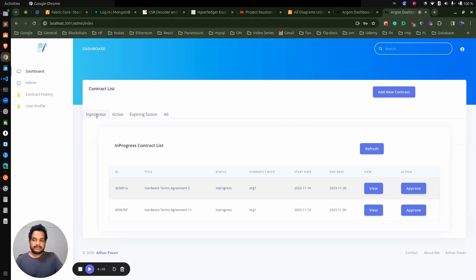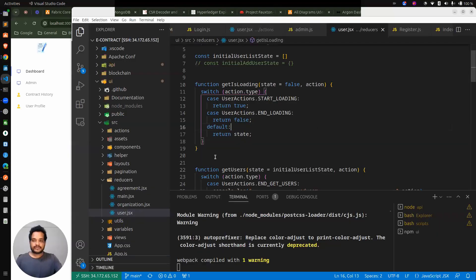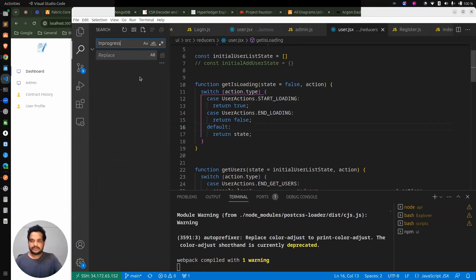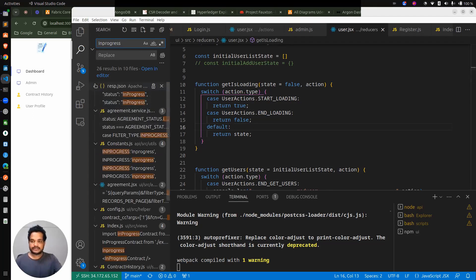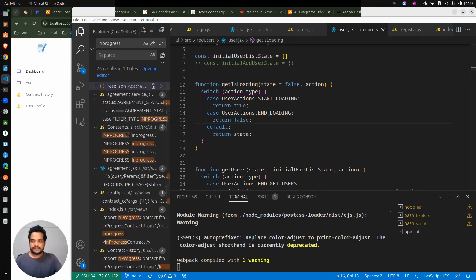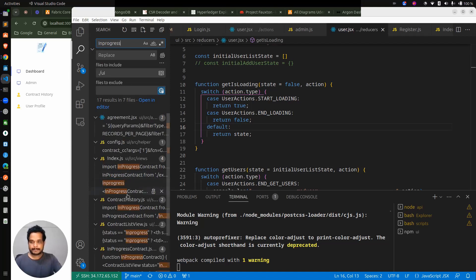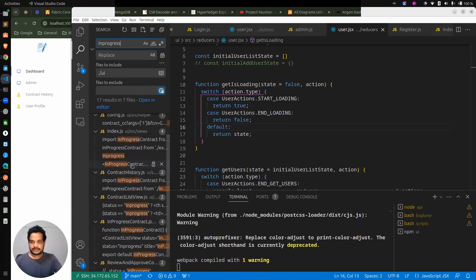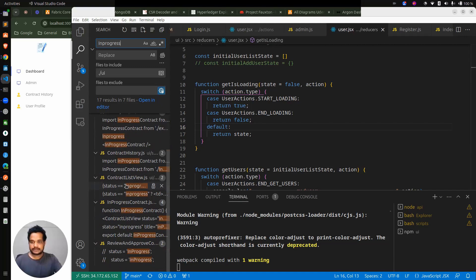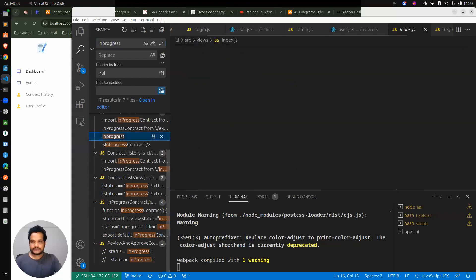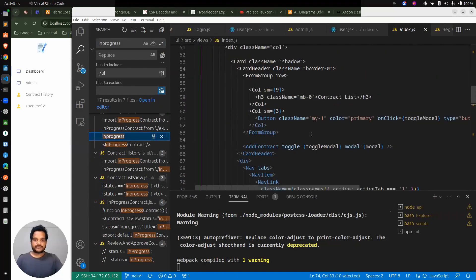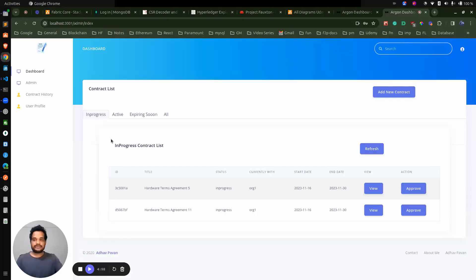First, when I'm going to the in-progress contract, let me just show you here which component is getting triggered. Let me open VS Code now. I'm just searching for the in-progress contract. We can search within the UI itself. Okay, here we have the main component.